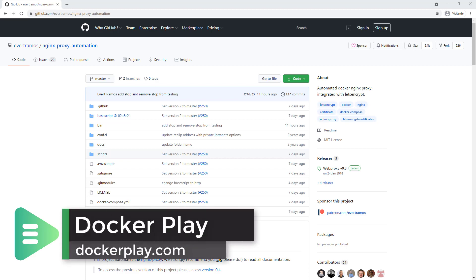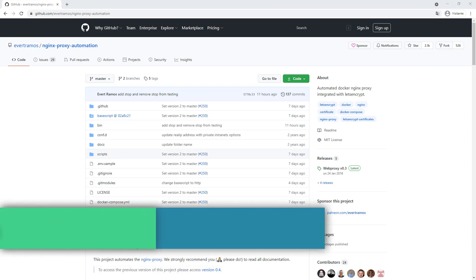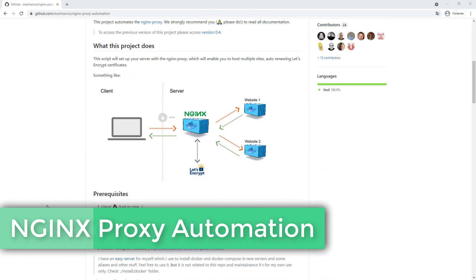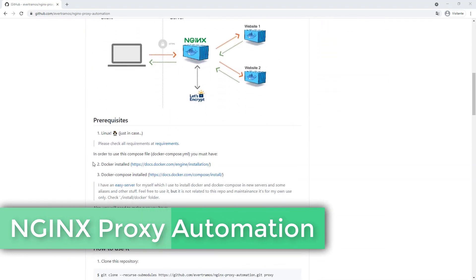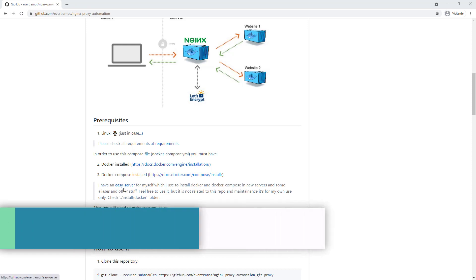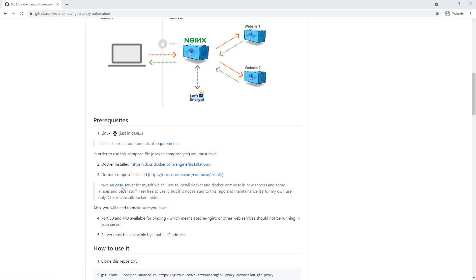Hi there! We're going to talk about Nginx Proxy automation. We have a fresh installed server with Docker and Docker Compose installed, as we showed in the easy server video.